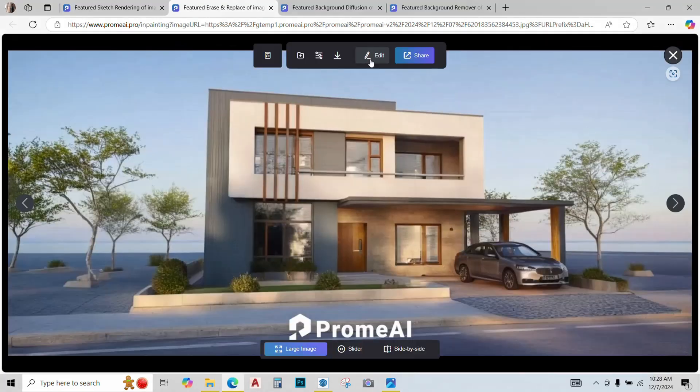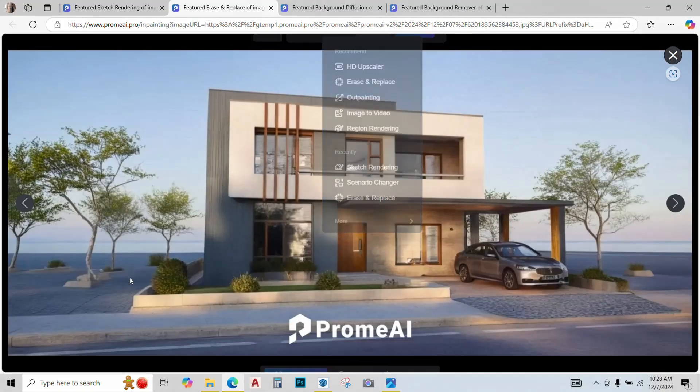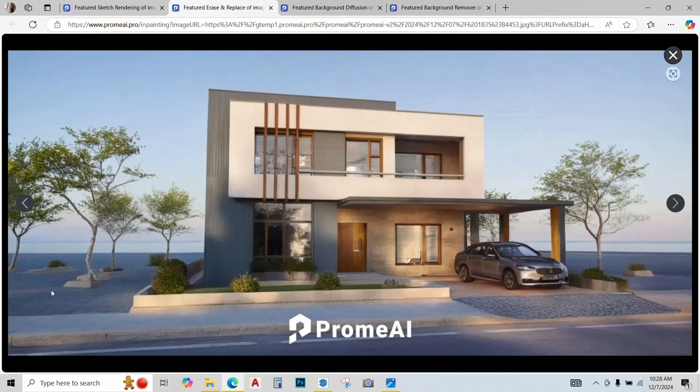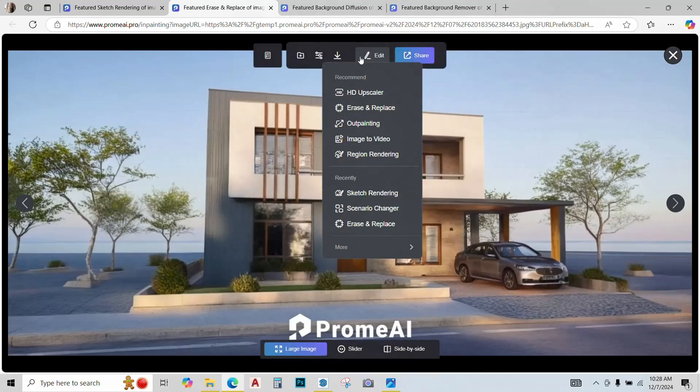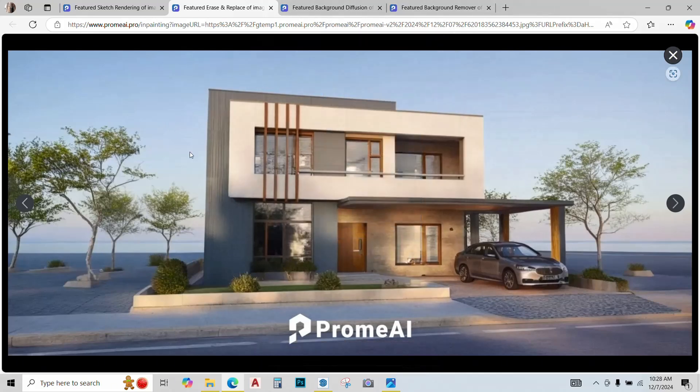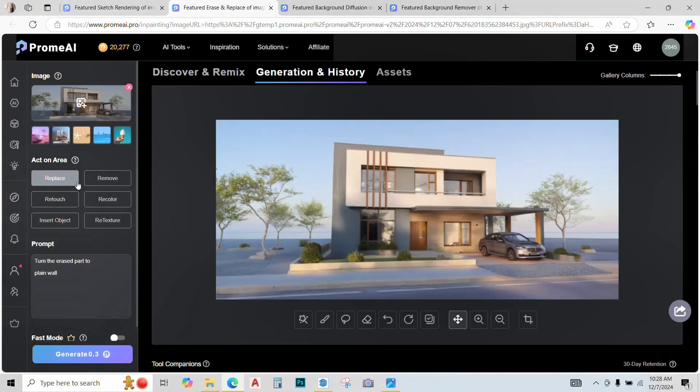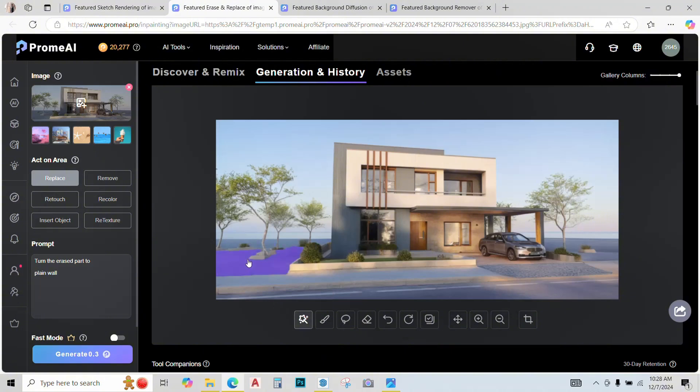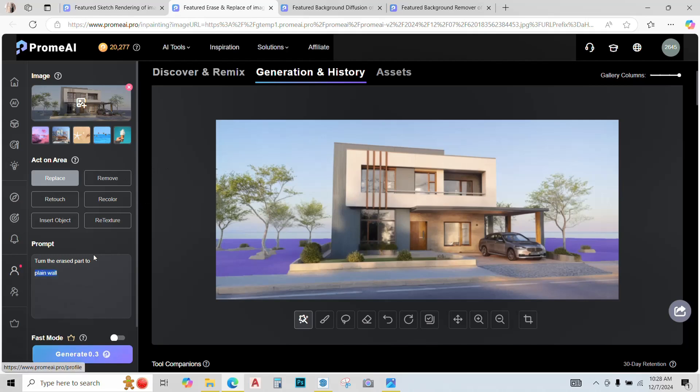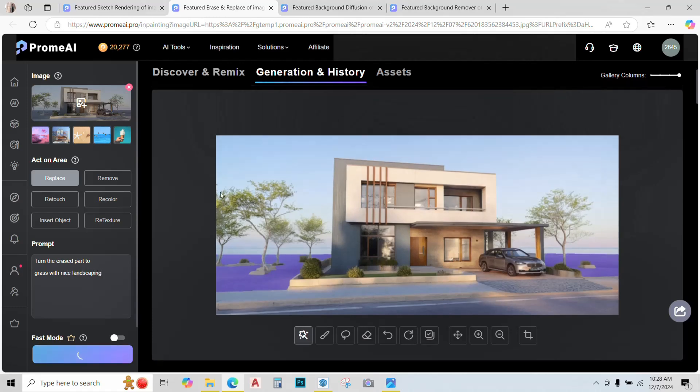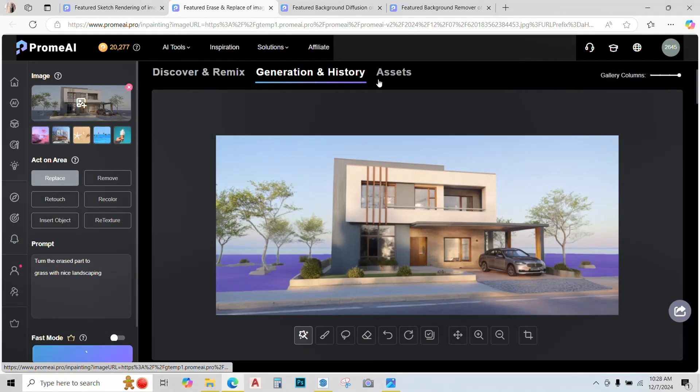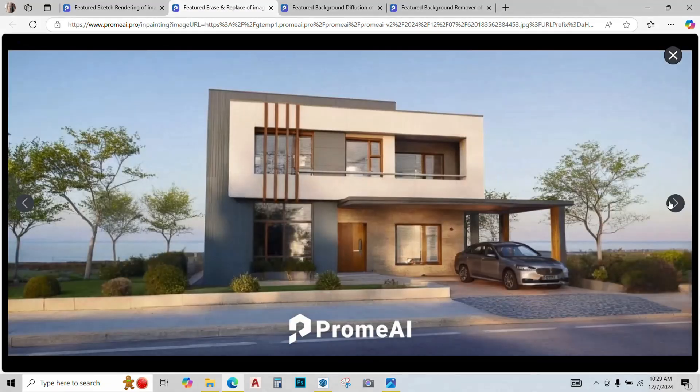Looks better now. Another change that I want to do is change the grass over here. So go to edit again. Go to replace, auto select, and let's just add a bit of greenery. Type the prompt, grass with flowers, click on generate. And three options are ready. Let's check them out.